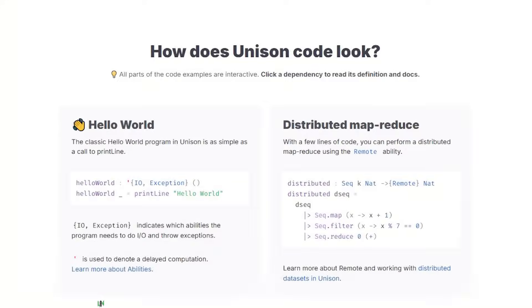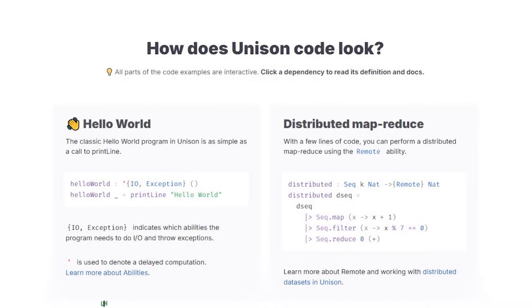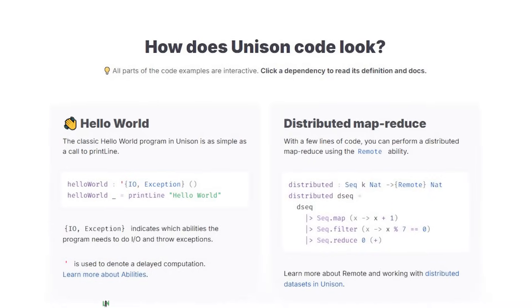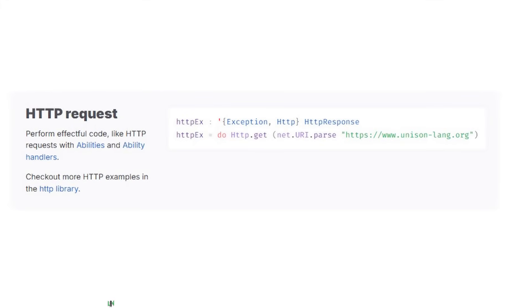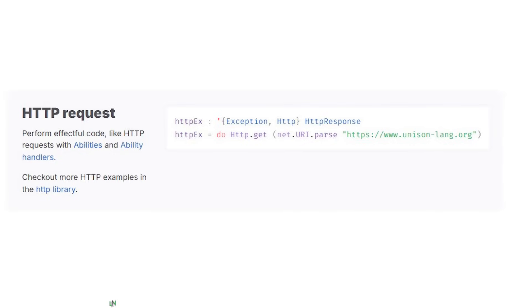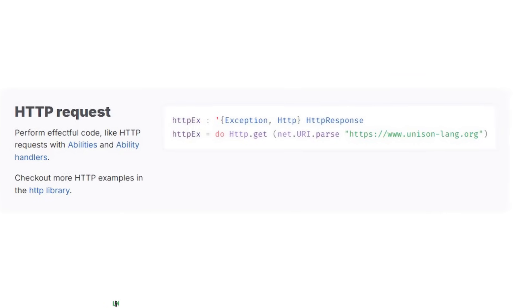Not for local scripts. Unlike most languages that later try to patch themselves into the distributed world, Unison was built for this exact world from day one.